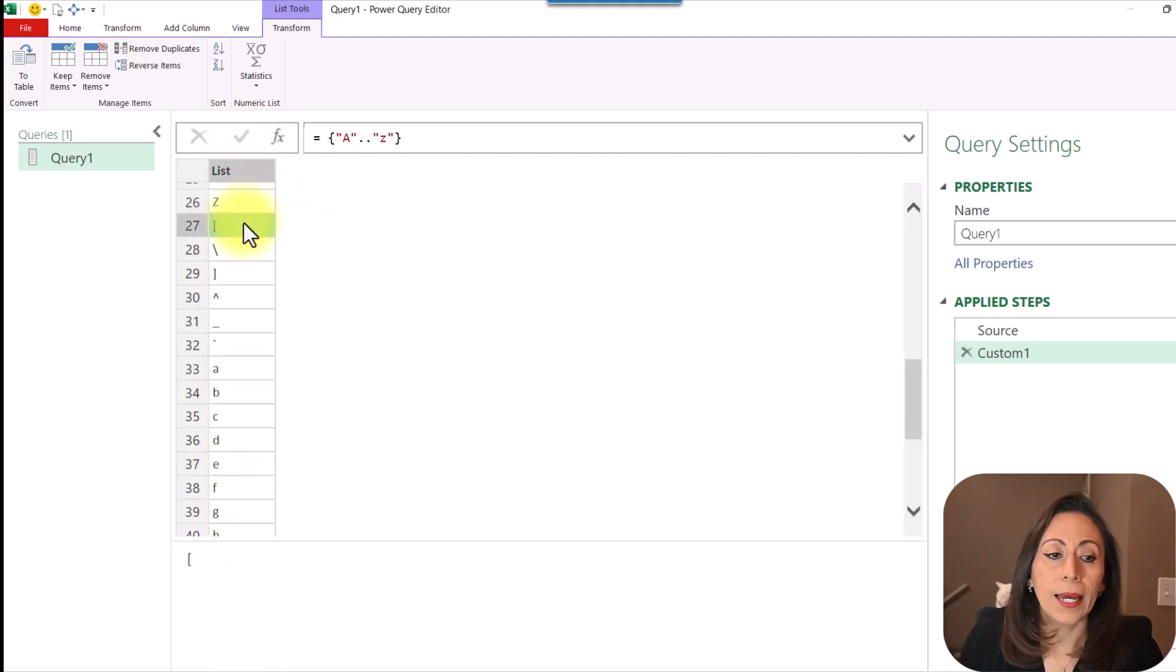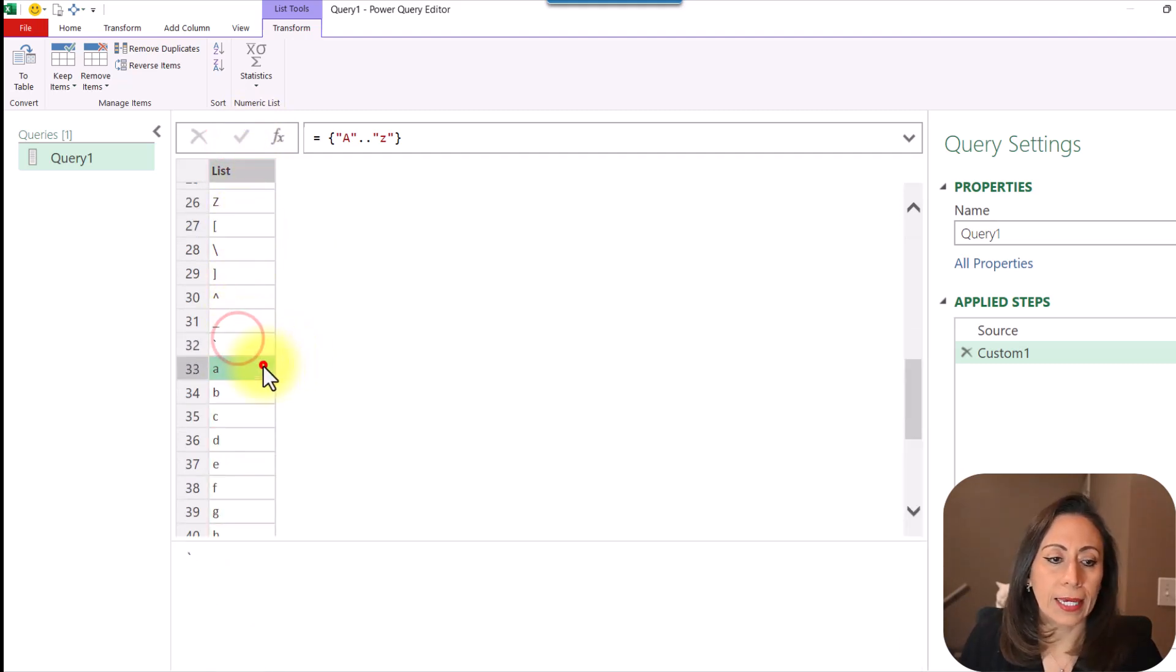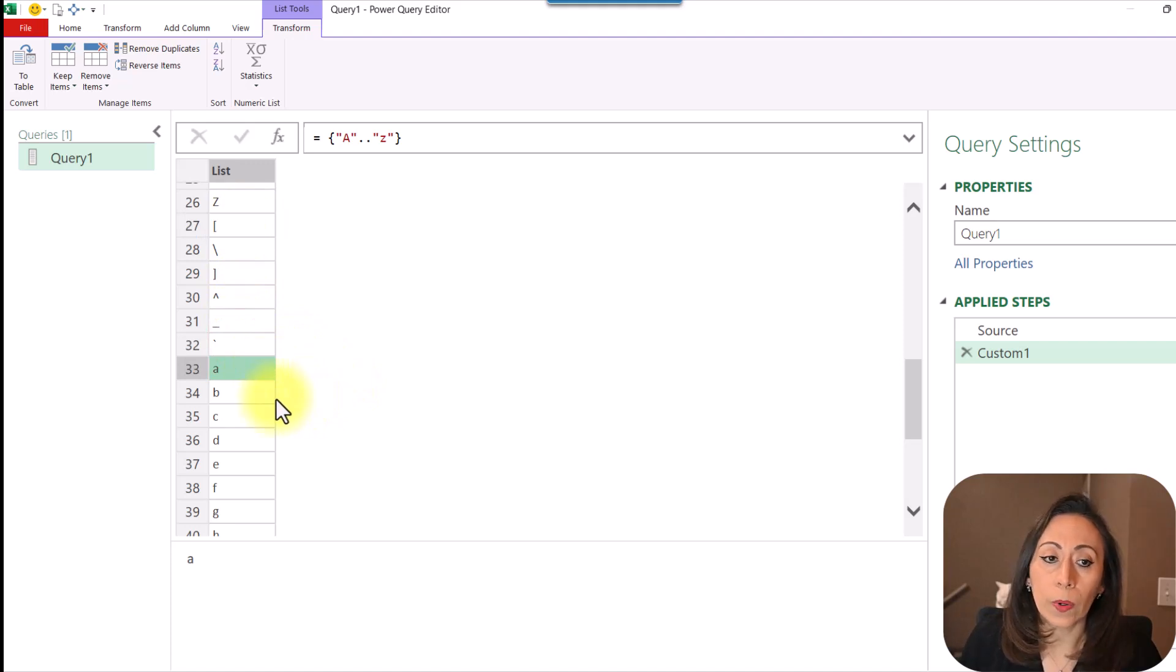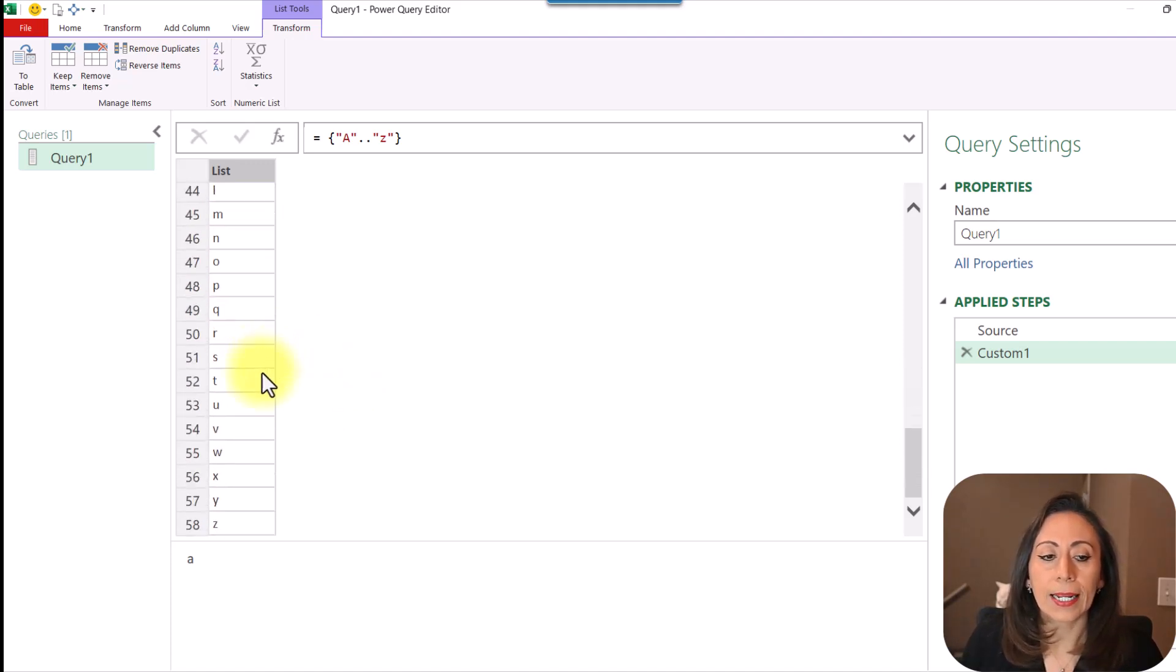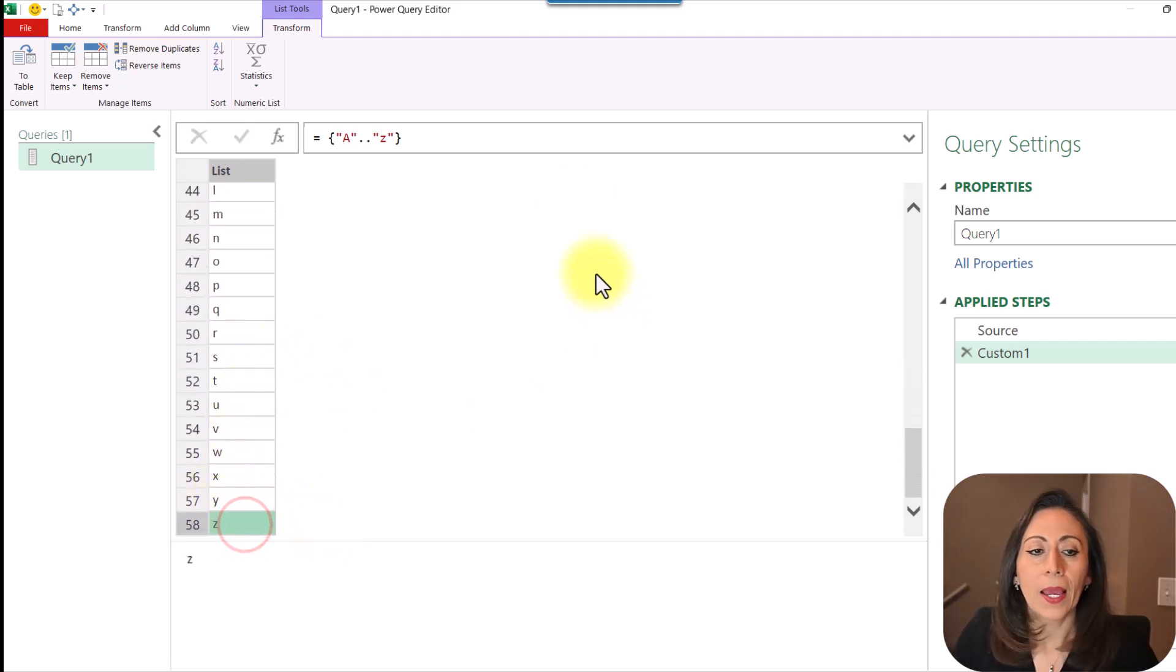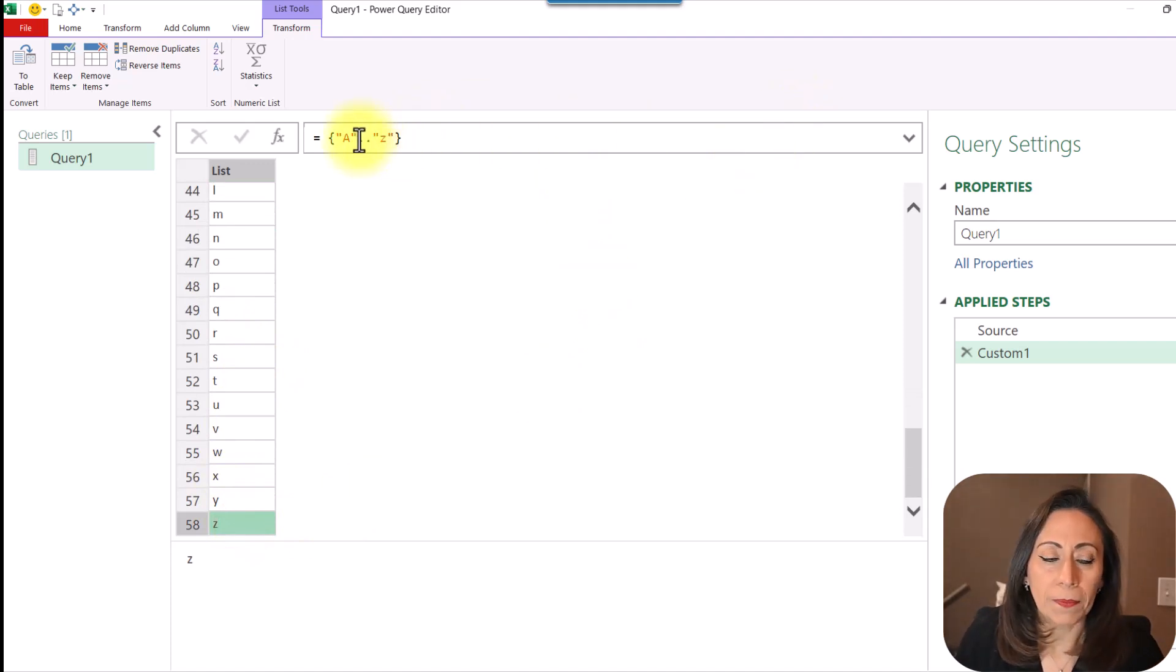And I have some symbols here. And then I get into the lowercase letters and end in Z. Okay. Something to keep in mind.